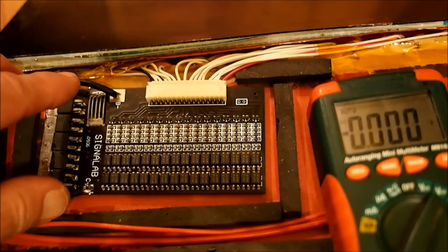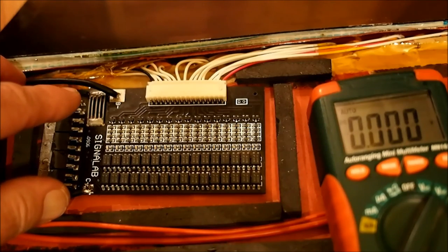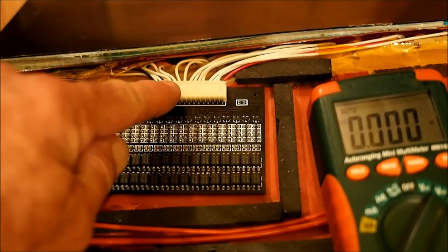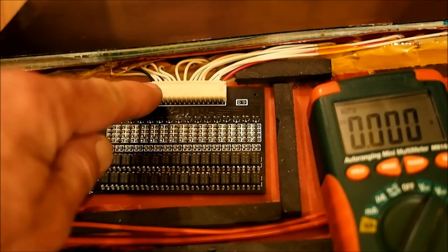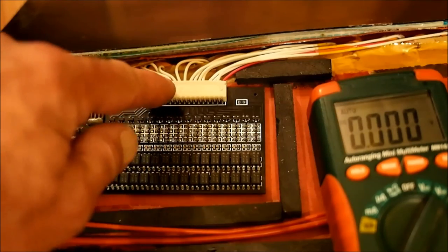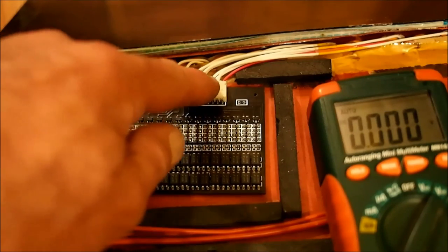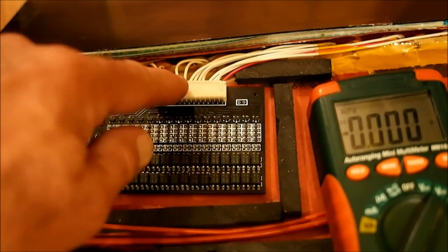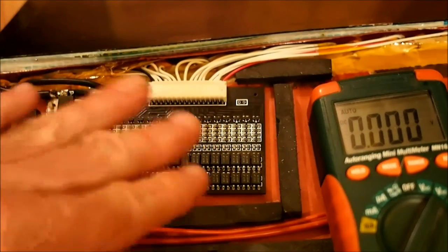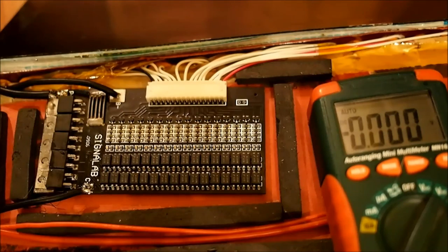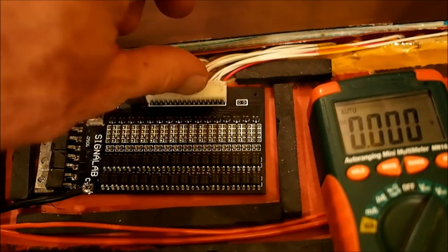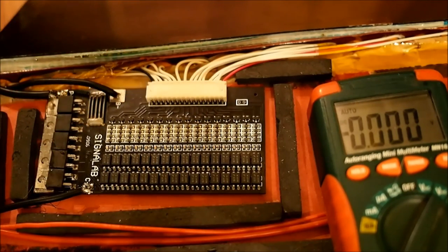So the only positive voltage coming into this board comes through this balance connector, and its balance connector has the positive voltage from every single cell in the battery. So in order to ensure that there's no voltage going through here when we're soldering on it and messing with it, pop that off.